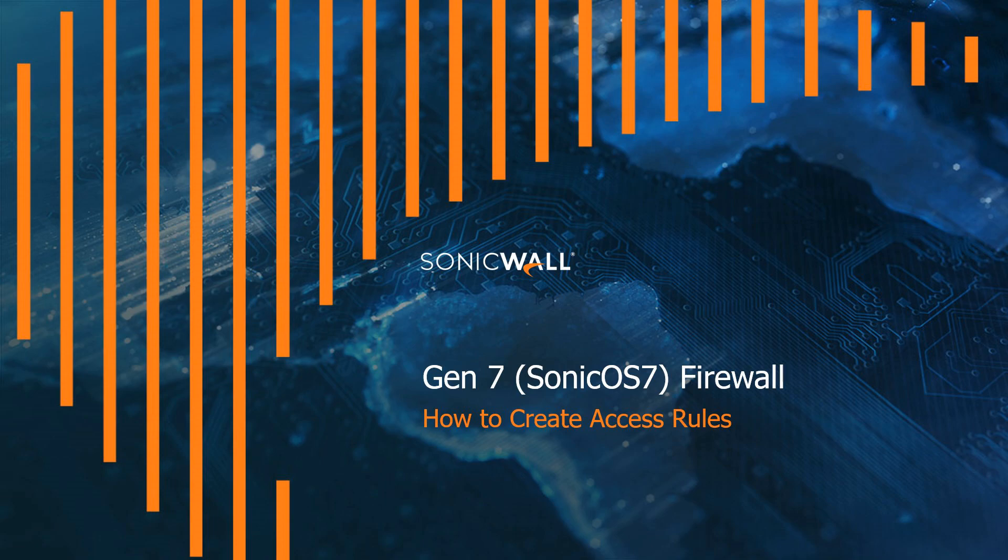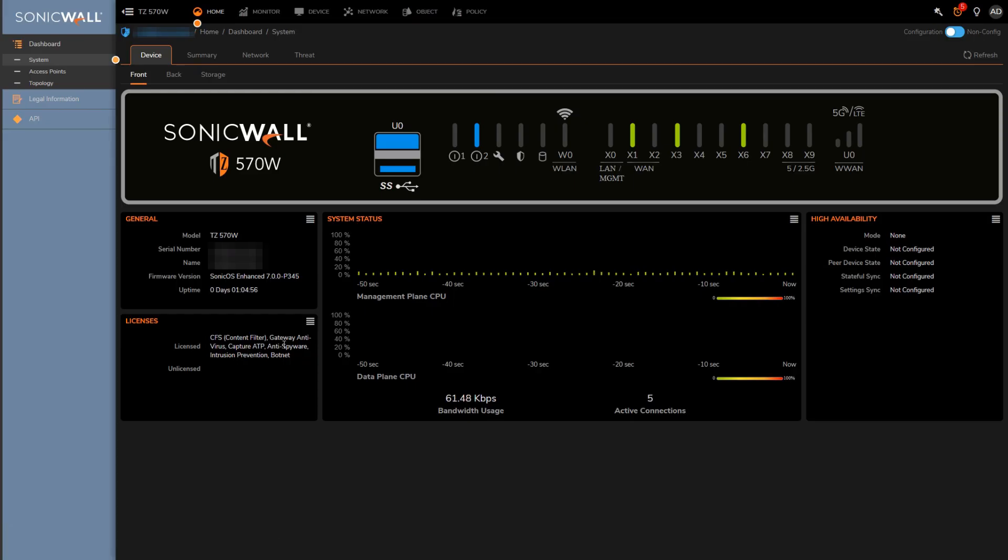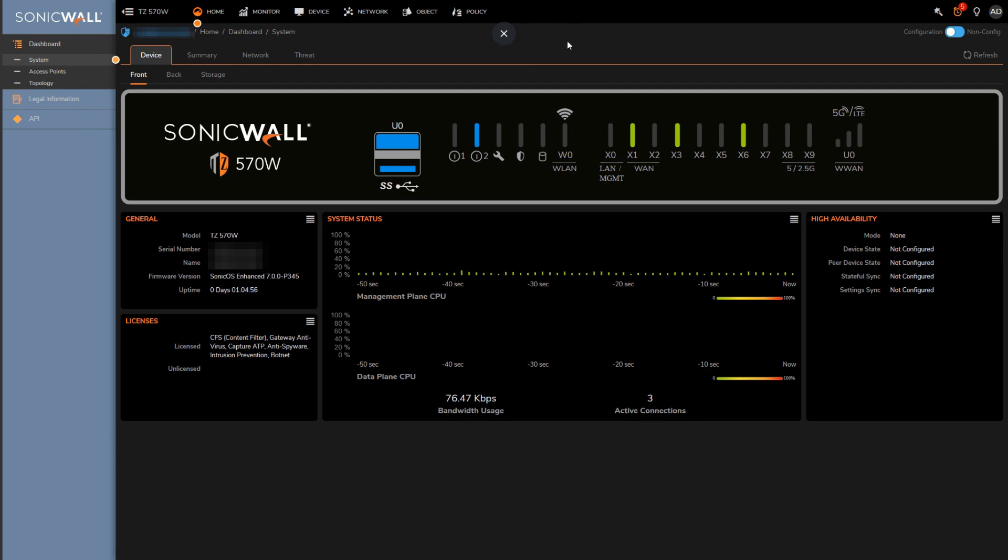If you're used to Gen 6.5 or Gen 6 appliances, you're probably already familiar with the process of setting up an access rule. For the most part, access rules on Sonic OS 7 are pretty much the same as they are on Gen 6.5 or Gen 6. Functionality wise they really haven't changed much. They'll obviously look a little bit different given that the Gen 7 appliances have a new firmware, but the logic within the rules as well as the options and features within them are essentially the same.